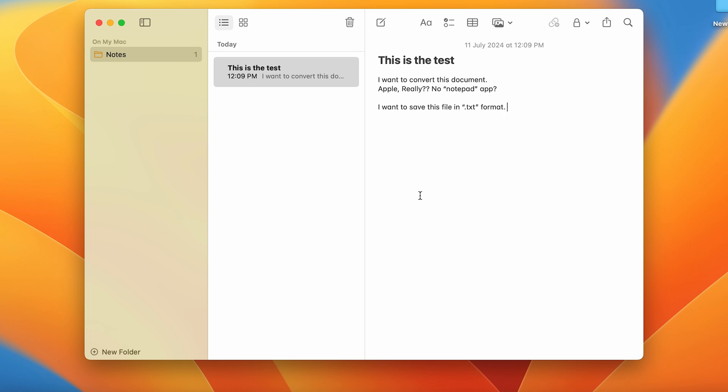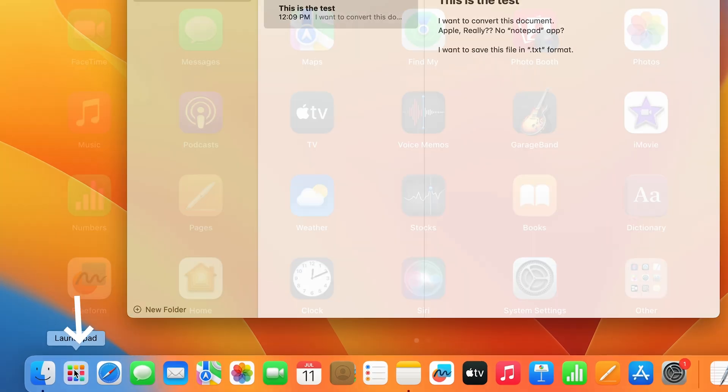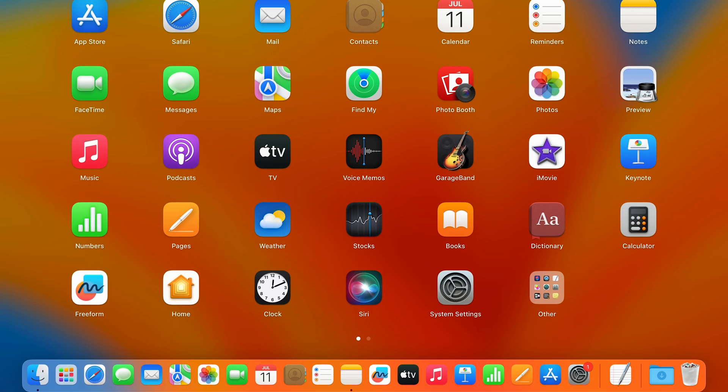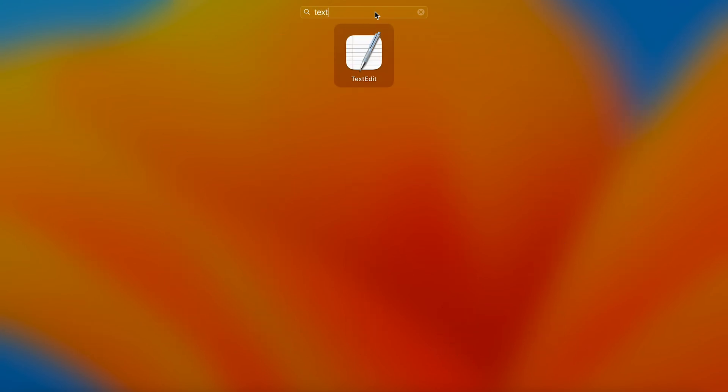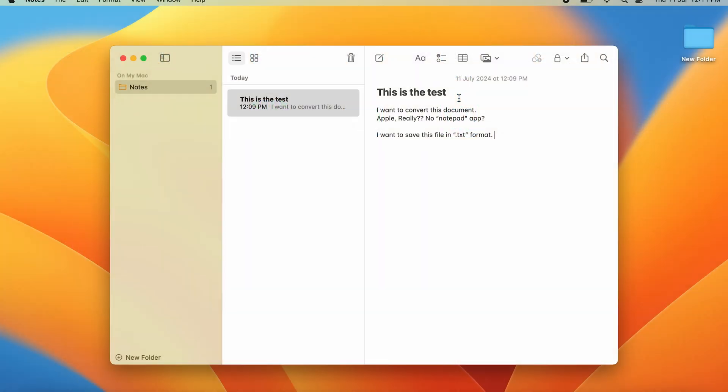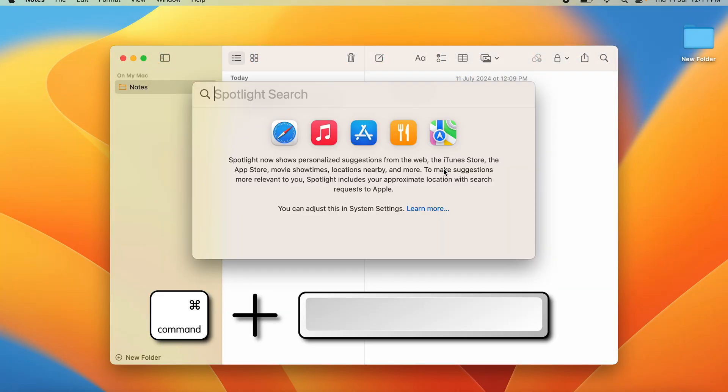You type in TextEdit and here you have TextEdit. Alternatively, you can just press Command+Space to use Spotlight Search, type TextEdit, and press Enter.